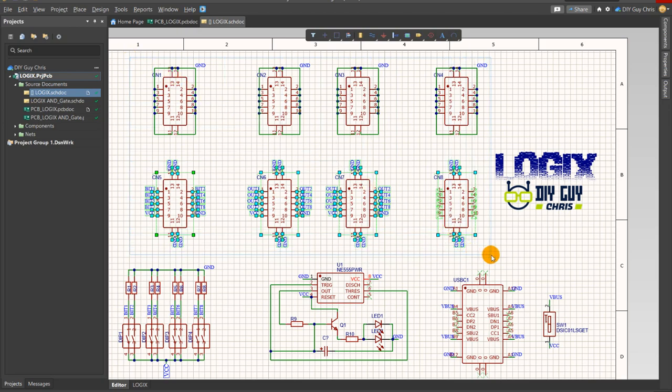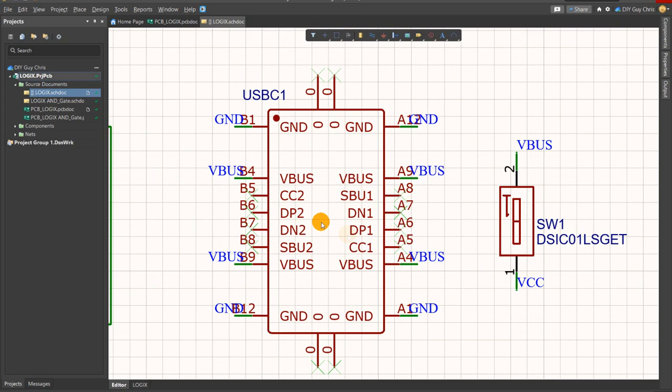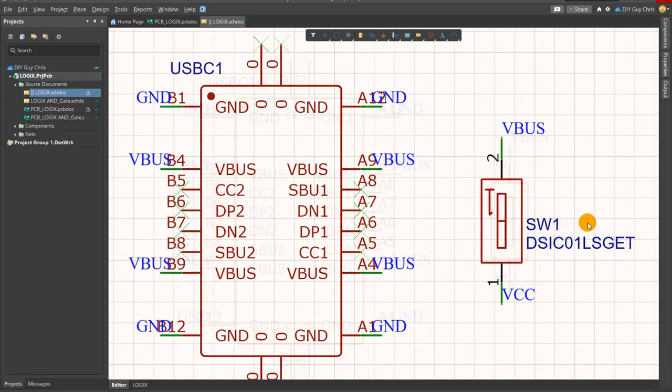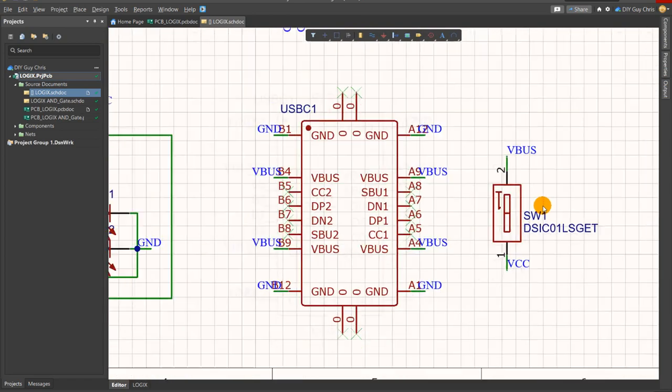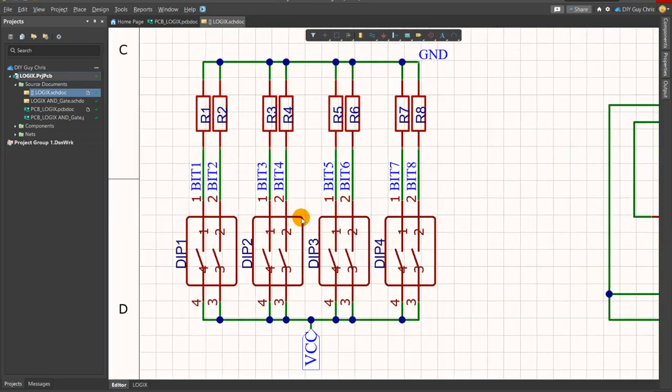I placed a USB-C connector for power supply, a power on and off slide switch and 4 slide switches for the 8-bit inputs.